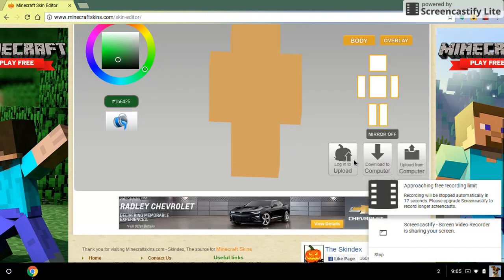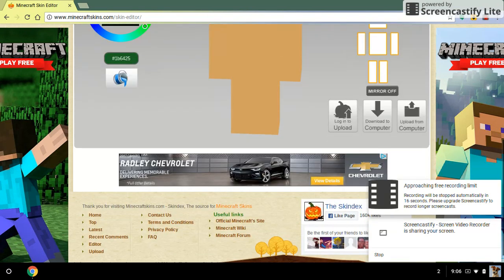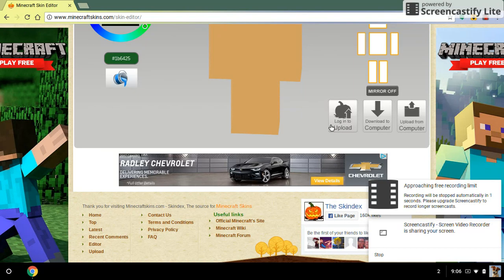Once you are done with your skin, if you want to save it you are going to download it to your computer, or upload one that you have already made. Make sure to like and subscribe and I will see you next time — bye!